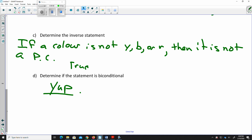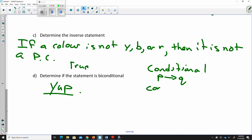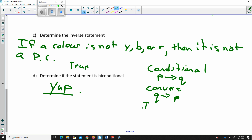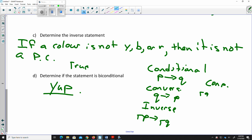To recap the notation: conditional statements use P→Q. The converse switches the hypothesis and conclusion around. The inverse makes both parts negative. The contrapositive switches P and Q and makes both negative — written as ¬Q→¬P. Sometimes all of these statements will be true, and sometimes they won't be.